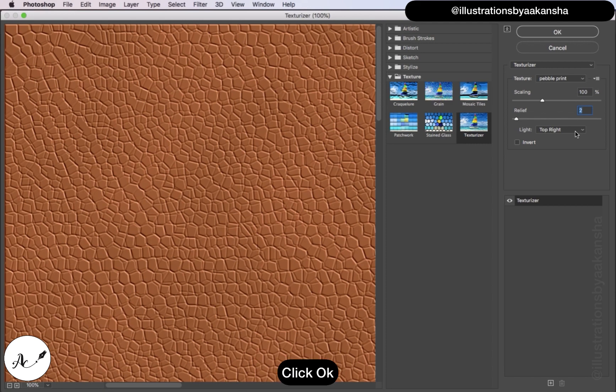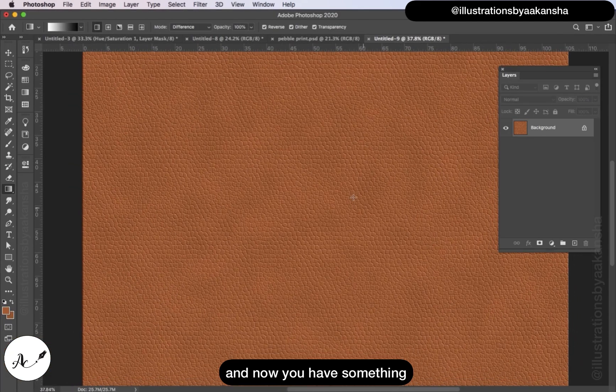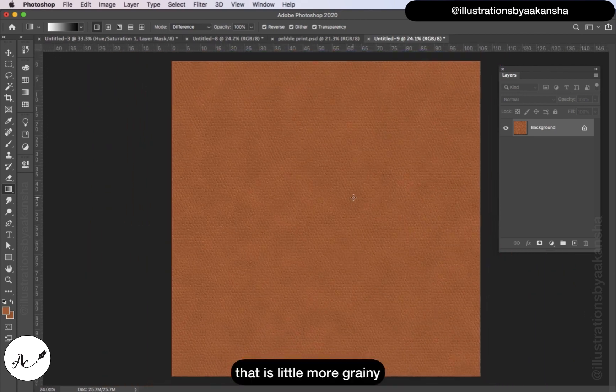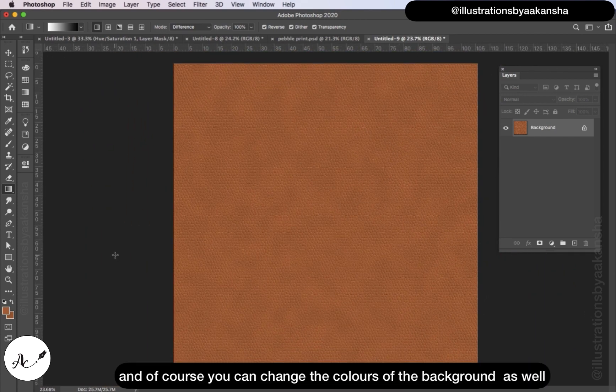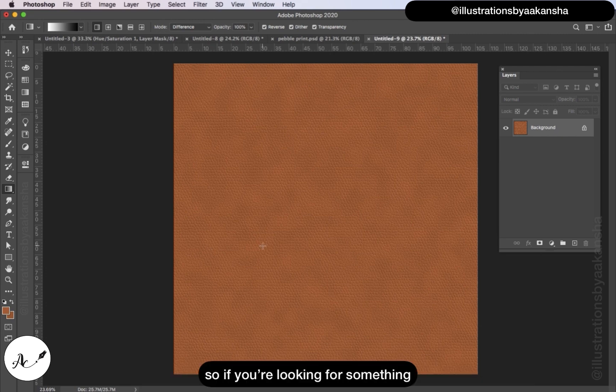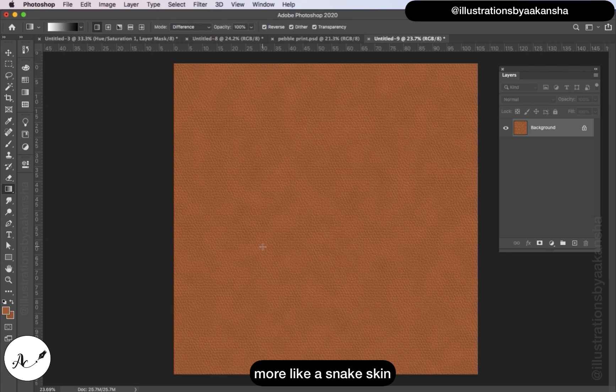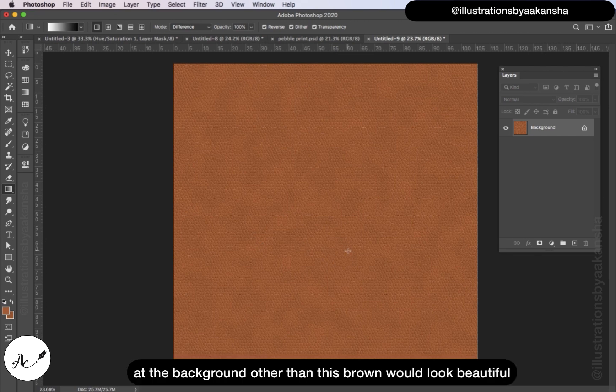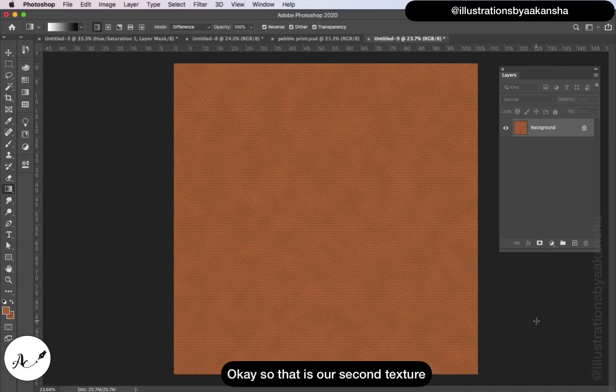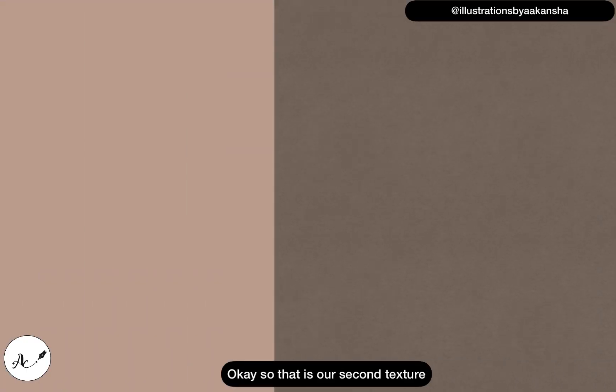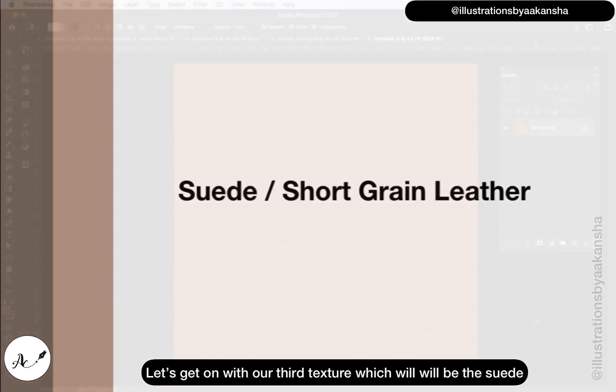And now you have something that is a little more grainy. And of course you can change the colors of the background as well. So if you're looking for something more like a snake skin, maybe black and white gray or adding other colors here at the background other than this brown would look beautiful with this texture as well. This is our second texture.